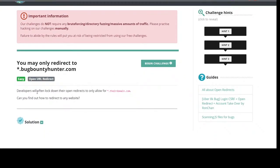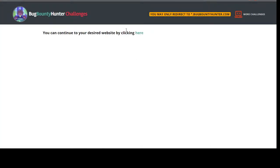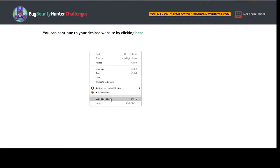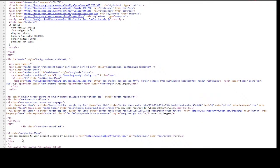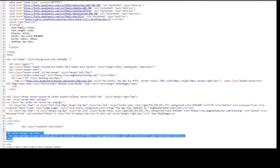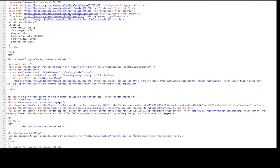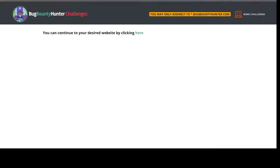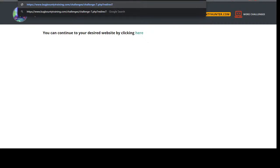For example, this challenge says: 'Developers will often lock down their open redirects to only allow their domain — can you find out how to redirect to any website?' When you go onto the website, you're not told parameters or what's going on. I wanted to teach people to look for the parameter names. If you look at the source, you can see the parameter is 'id=redirect_uri', and the name is also that — so as a hacker, that should signal that is the parameter.